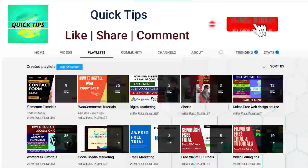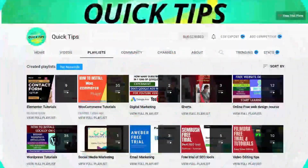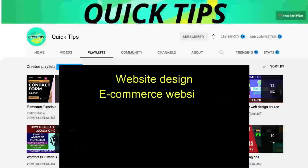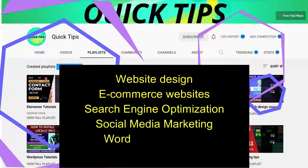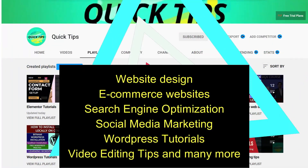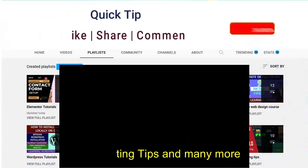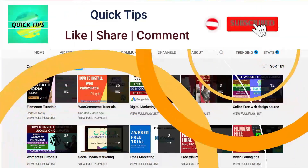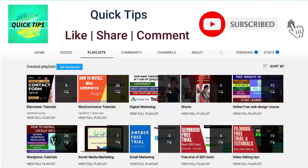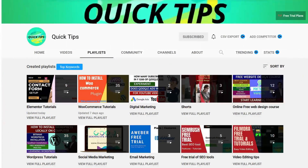Don't forget to subscribe to the Quick Tips YouTube channel for new videos about website design, e-commerce websites, search engine optimization, social media marketing, WordPress tutorials, video editing tips, and more. Press the bell icon to get instant notifications whenever we publish new videos.